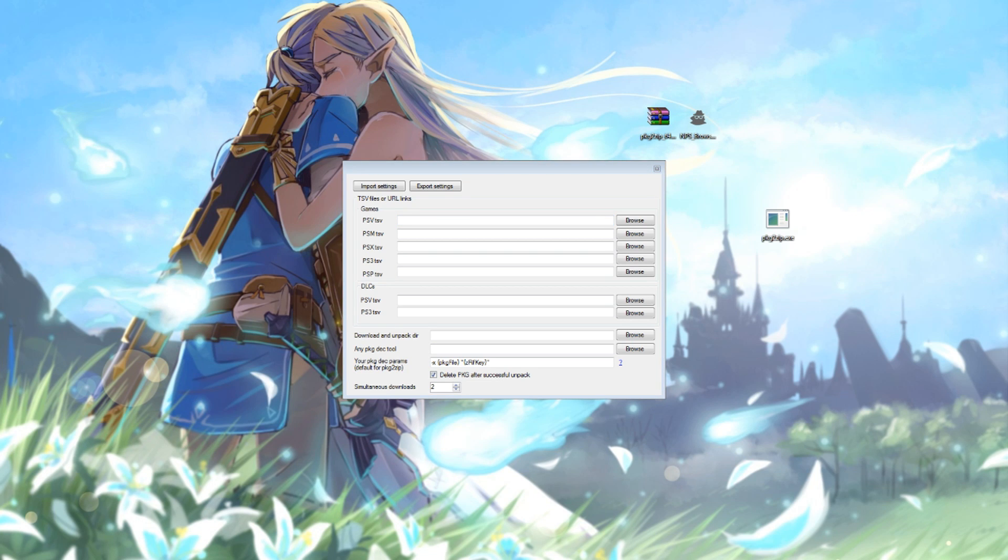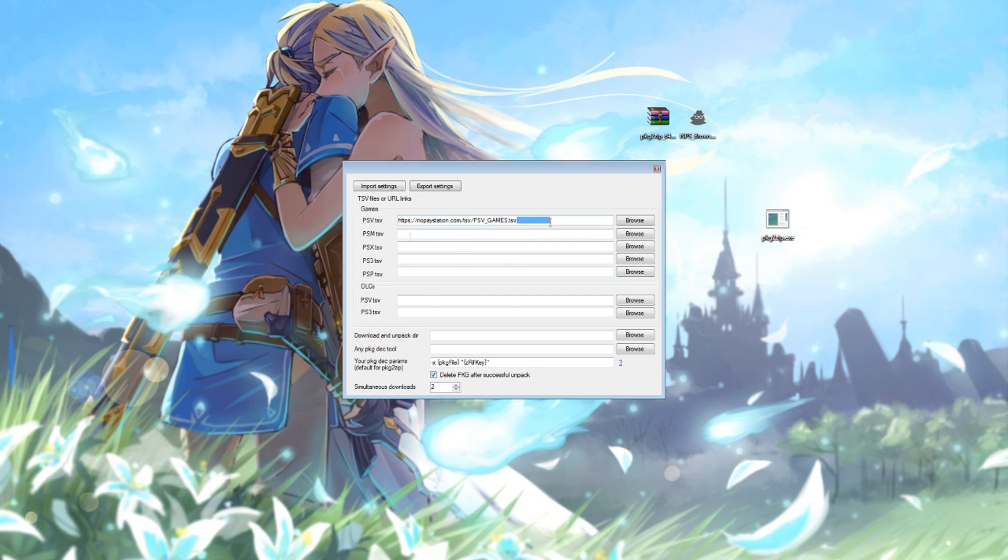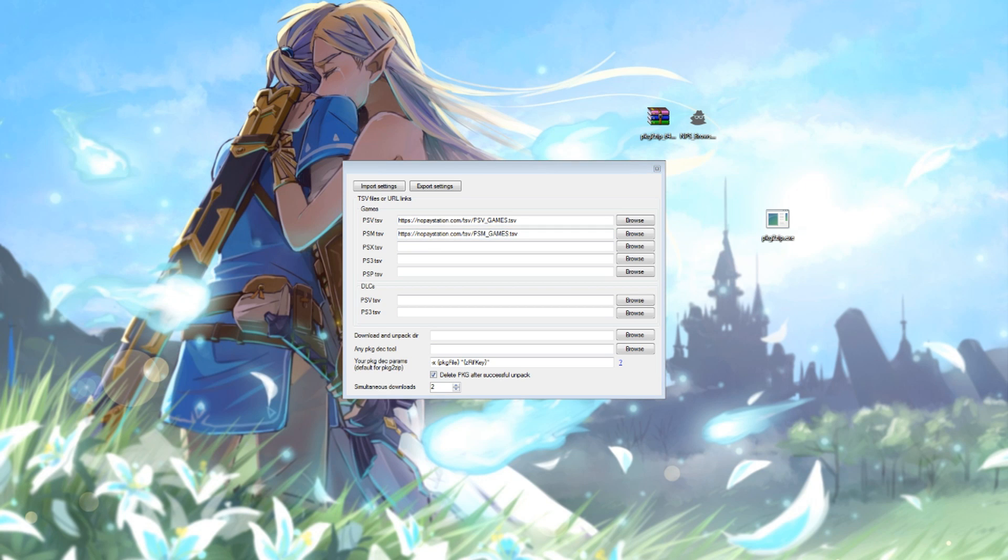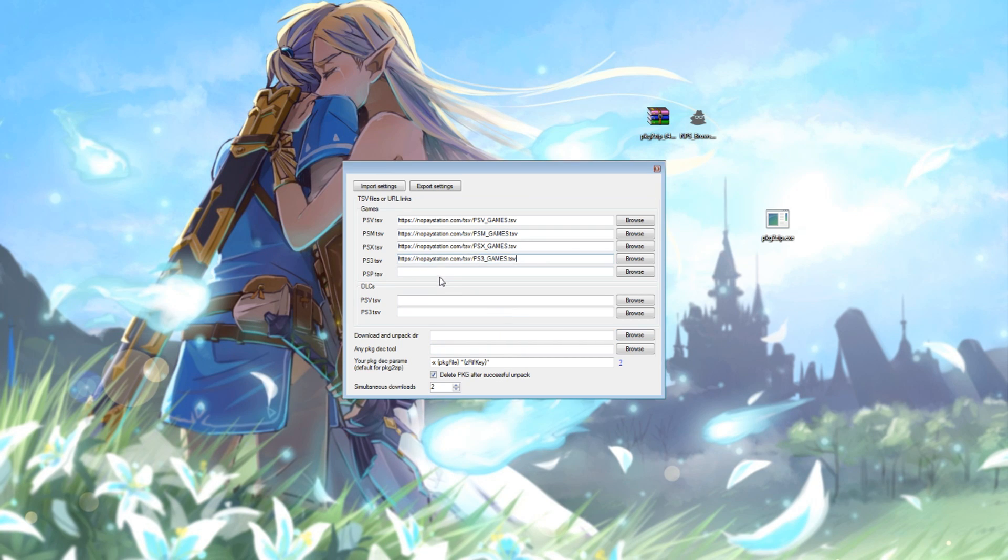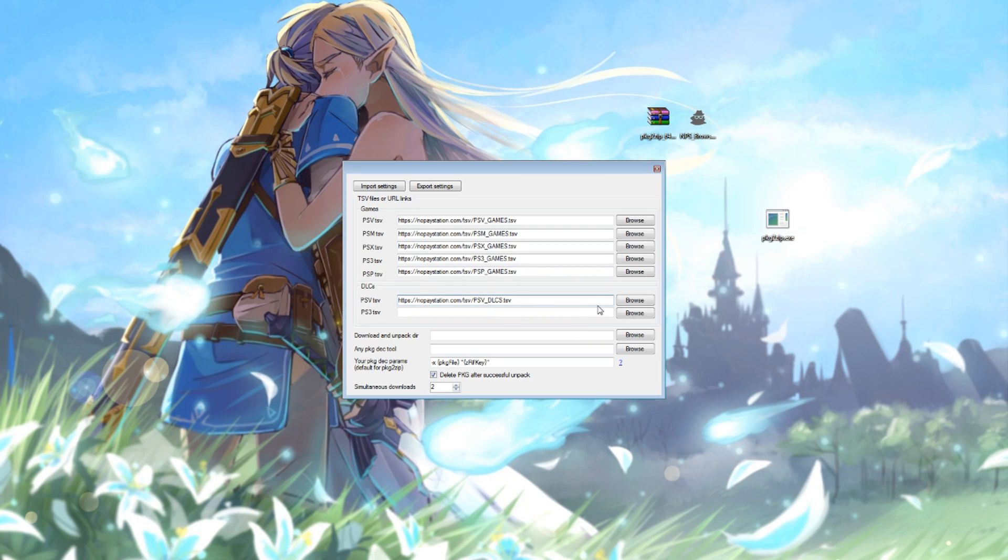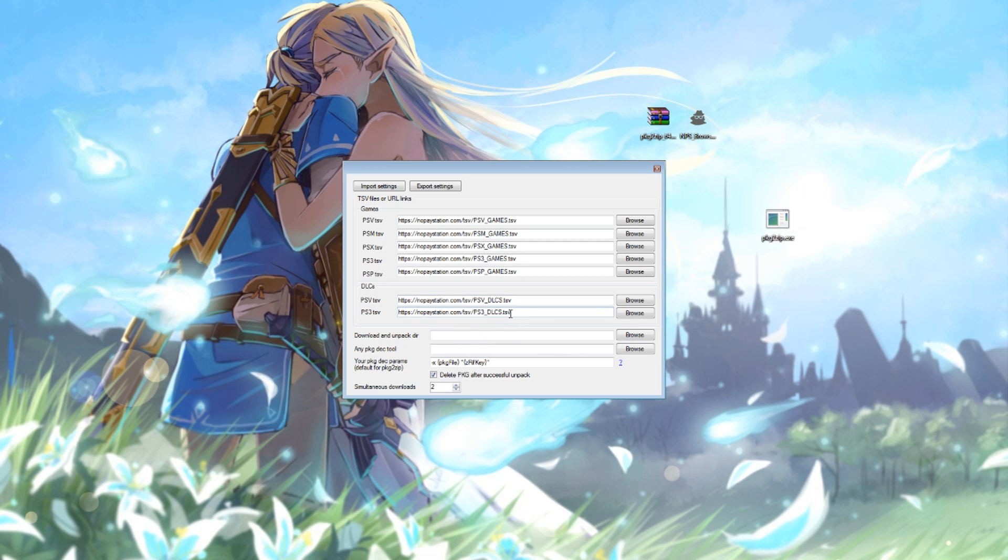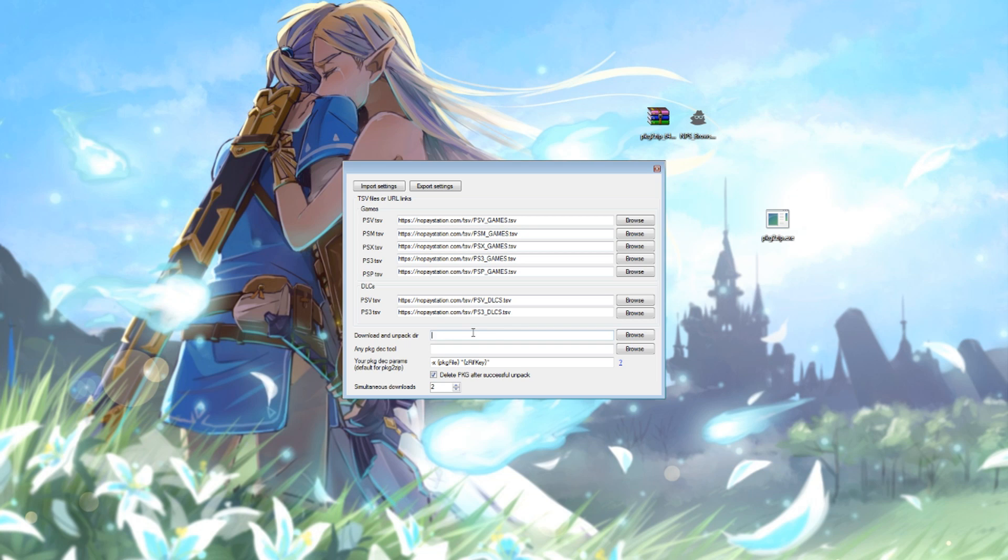You'll need to copy paste the following links into the boxes. So for the first one, that's our link. This one for PSM, this one for PS1, this one for PS3, this one for PSP, and then for DLC we've got this link for PlayStation Vita, this link for PlayStation 3.